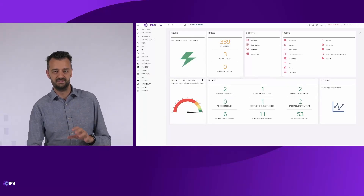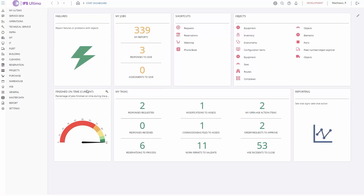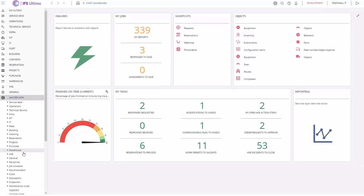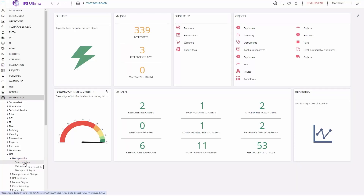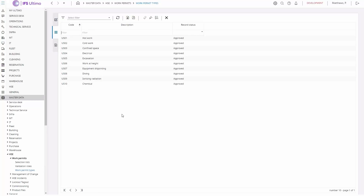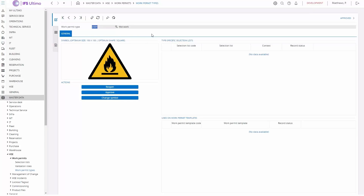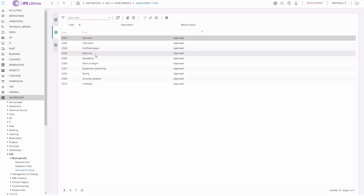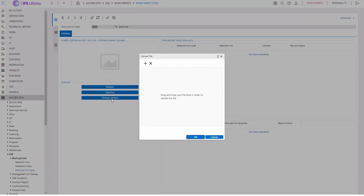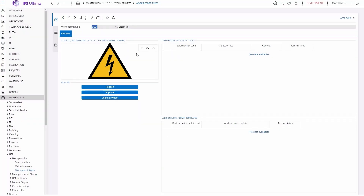Let's have a look at how we can set that up in Ultimo. First, we go to the master data, then to HSE work permits. Let's first set up our work permit types. I have a list of work permit types — you can set this up using the master data setup where we have a default list of possible permit types, but you can also enter your own. For the hot work permit type, we have a possibility to add a symbol that will be printed on the printout. For the electrical work permit type, I want to add a symbol as well — I have a nice symbol here and I can add it so it will be printed on the work permit print.